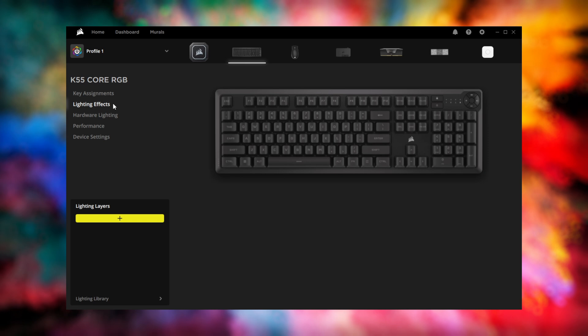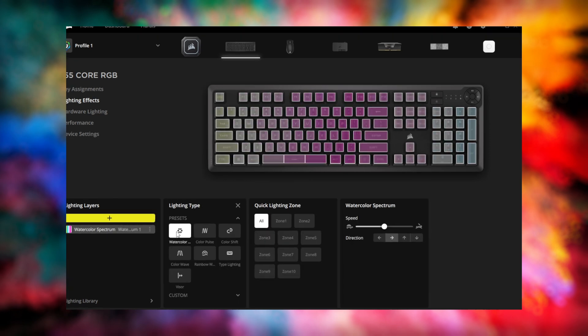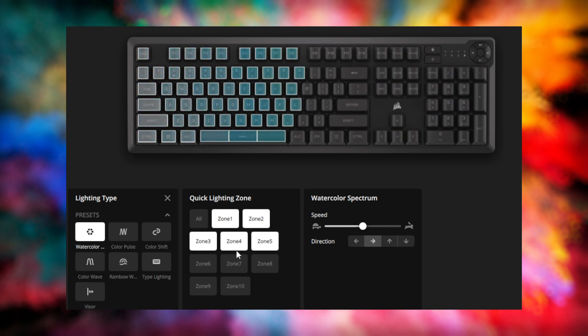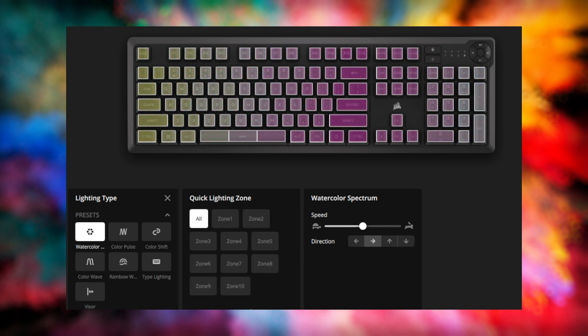To change the lighting on your K55 Core, go to Lighting Effects. Here you can apply preset or custom effects to the keyboard's 10 lighting zones to create unique lighting combos, or simply apply your preferred lighting effect to all the zones.